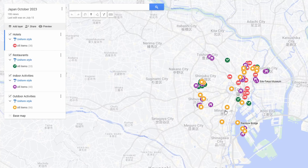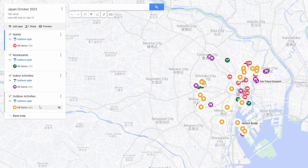This is a map that I made for a trip to Japan in October of 2023. I have a layer for hotels, restaurants, indoor activities, and outdoor activities. And I'm going to show you exactly how to set this all up.